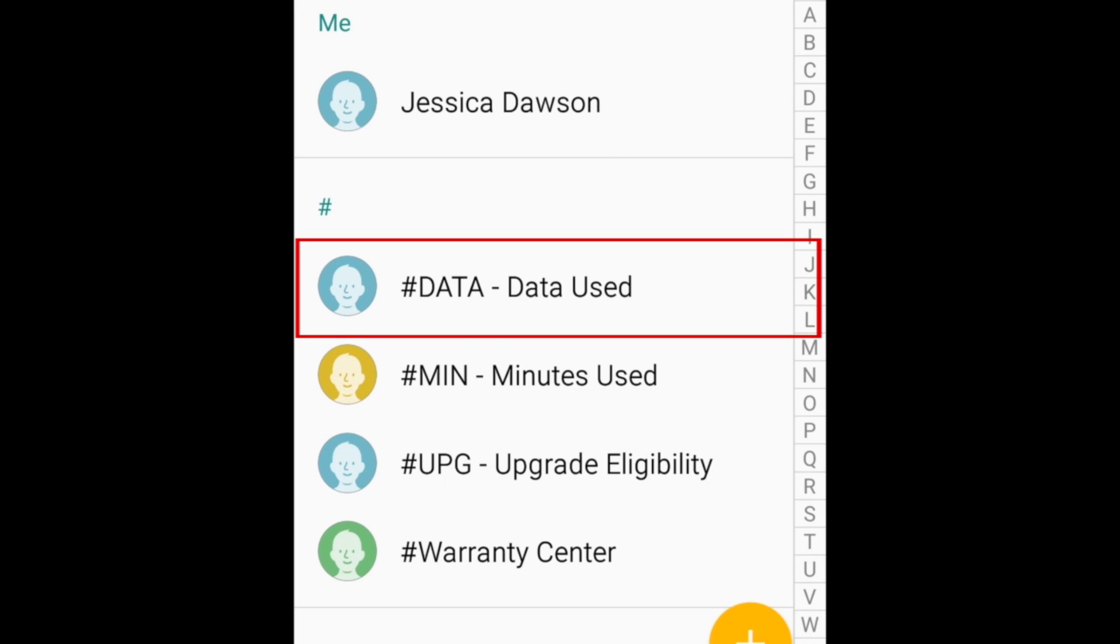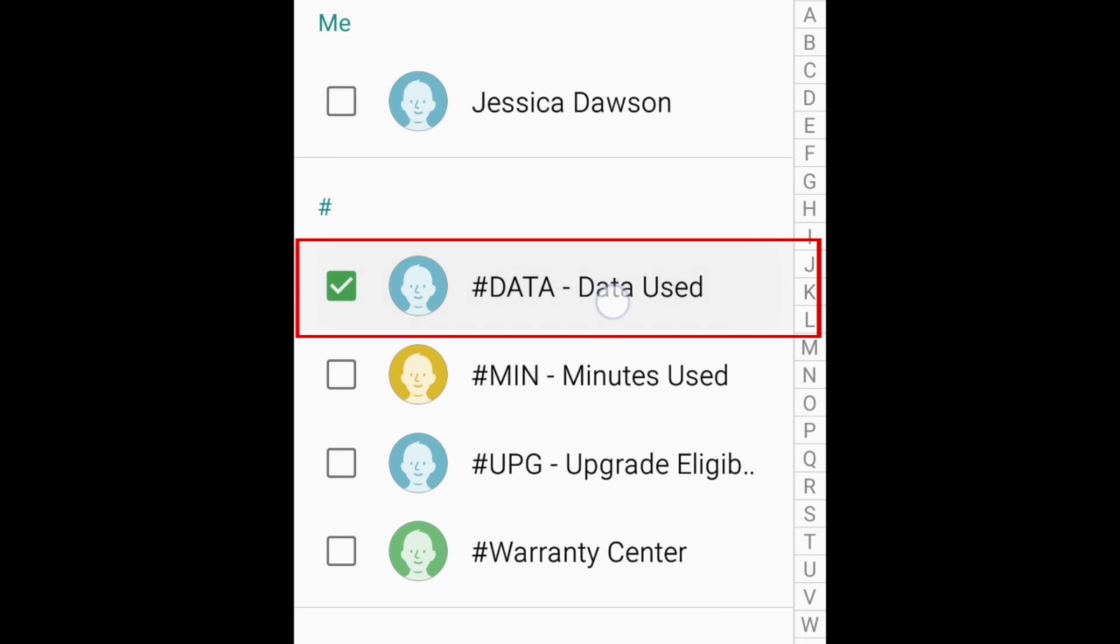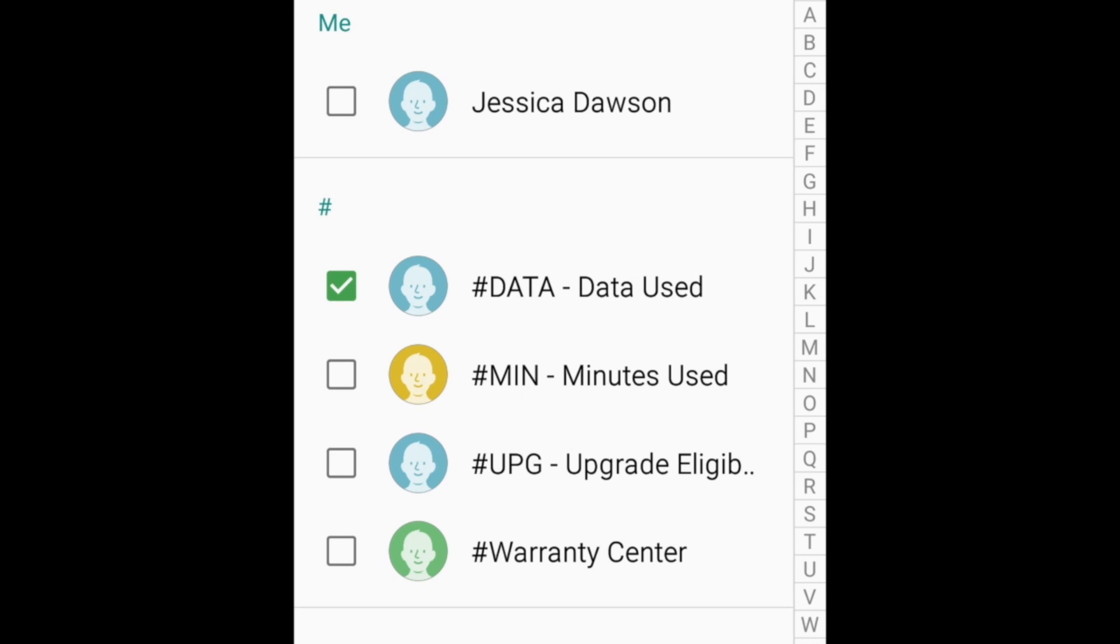If you want to delete multiple contacts at the same time, hold down the contact's name to enable multiple selection mode. Then, tap the name of each contact you want to delete. When you select a contact, a check mark will appear to the left of their name.